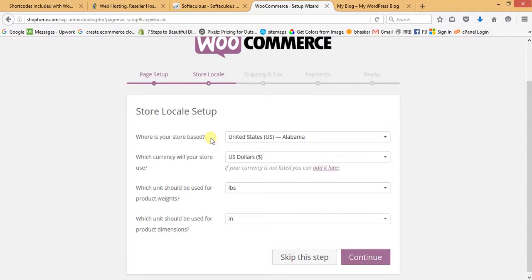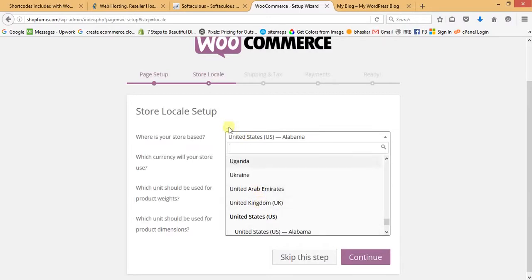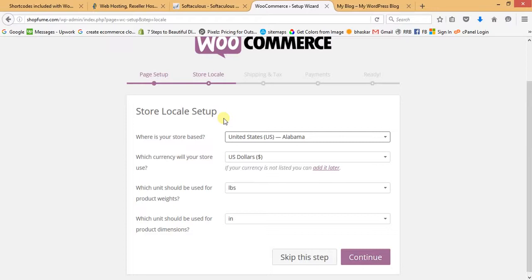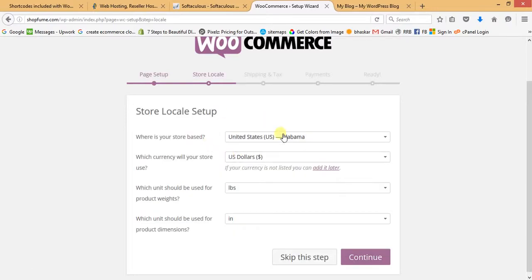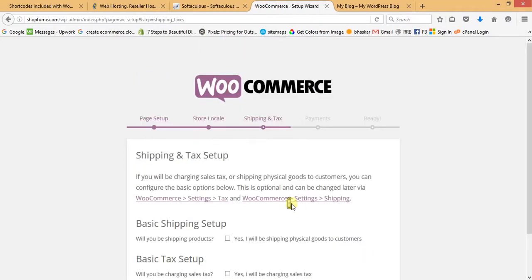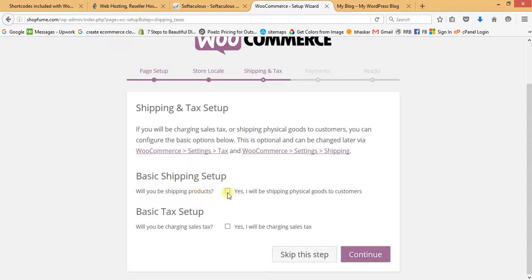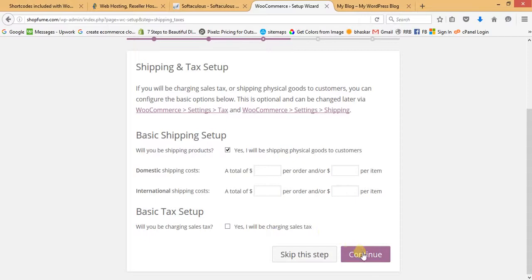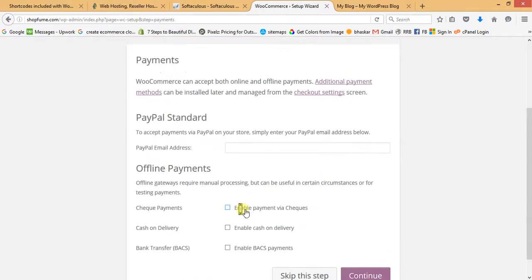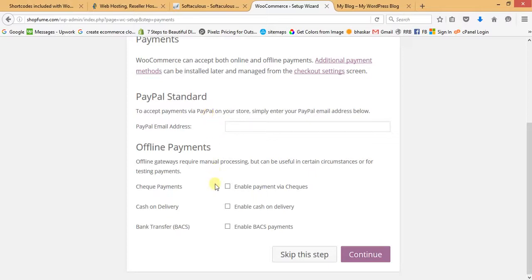In the Store Locale Setup, set the location — I'm leaving it as United States. You can select UK, India, or wherever your store is located. Select the currency. These options can be changed later, so just click Continue. For shipping, select Yes. For sales tax, leave it as is. Click Continue. For payments, I'll enable Cash on Delivery and then Continue.